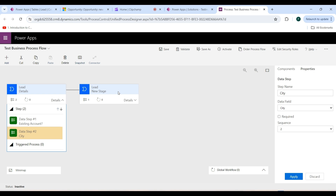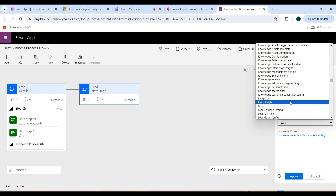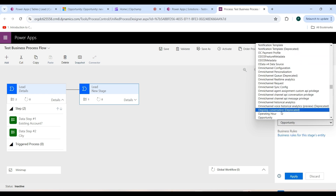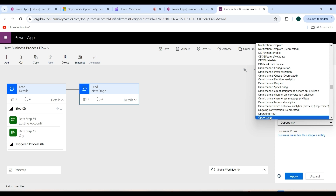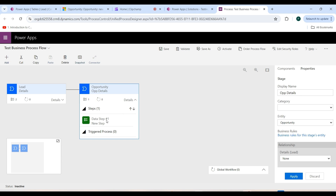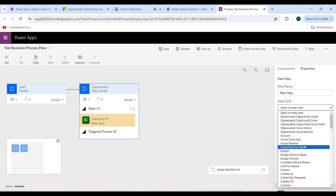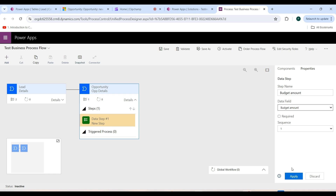Now go to the next stage. Set the display name as 'Opportunity Details'. From the Entity dropdown, select Opportunity. The opportunity entity is now set. Click the Apply button. To add a data step, go to the Details dropdown and click on Data Step 1, then go to the Data Field dropdown and select the Budget Amount field. Click the Apply button.